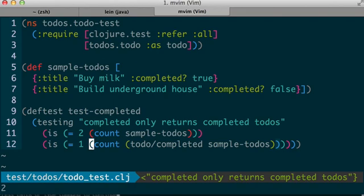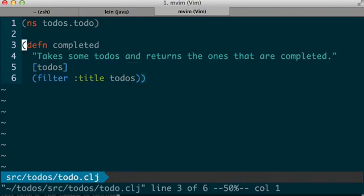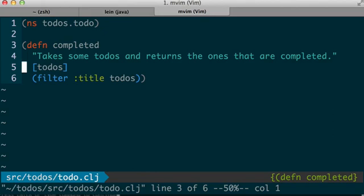Aha, so now I'm getting all todos back, because I'm filtering based on an attribute that all todos have, not what I intended.